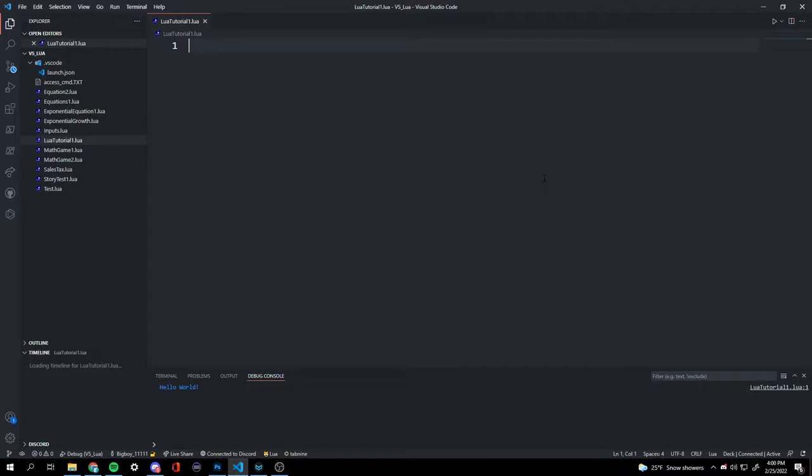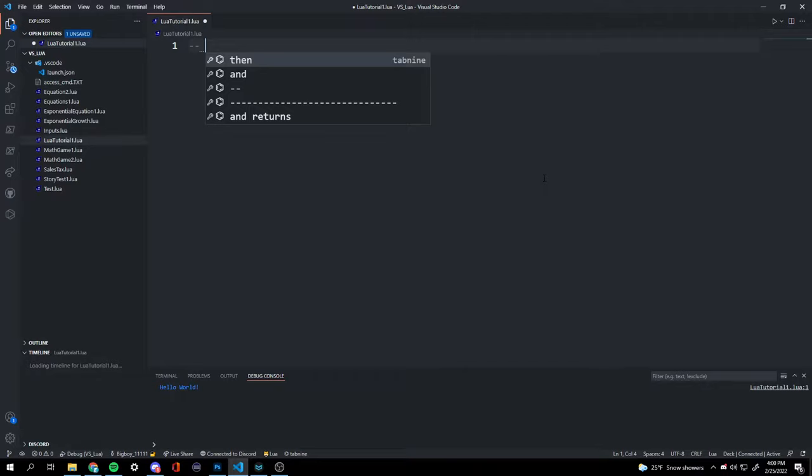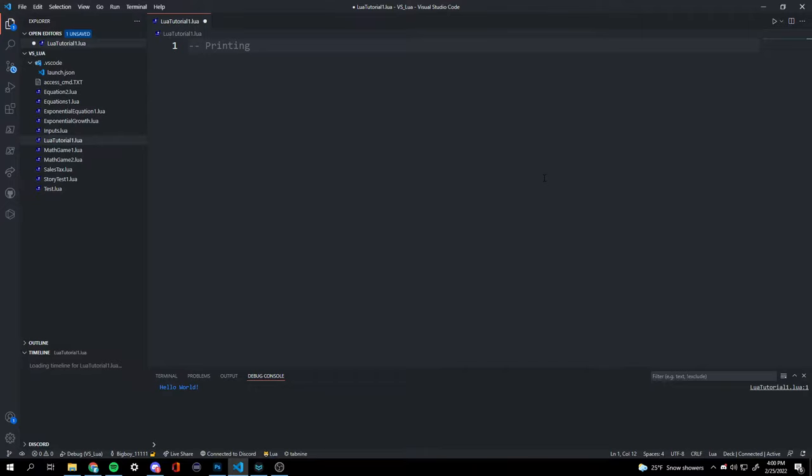So the first thing, we're going to note down some basics. To make a comment, you do dash dash and then your comment. We're going to be starting with printing, so I'm going to write 'printing'.